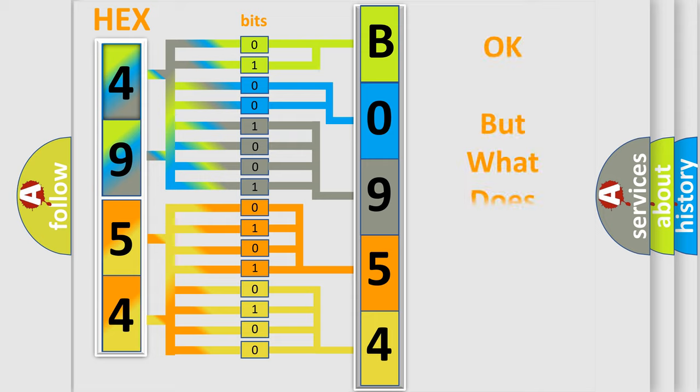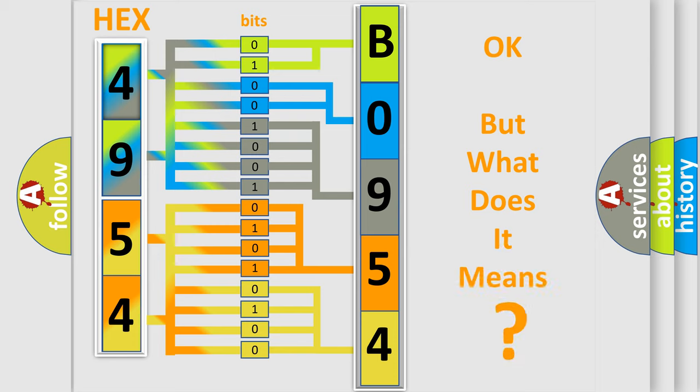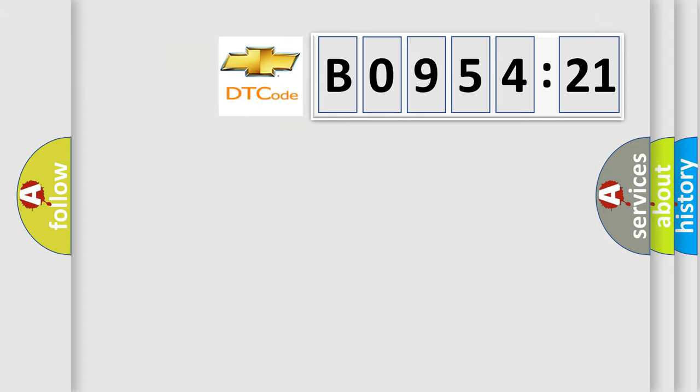The number itself does not make sense to us if we cannot assign information about it to what it actually expresses. So, what does the diagnostic trouble code BO95421 interpret specifically for Chevrolet car manufacturers?